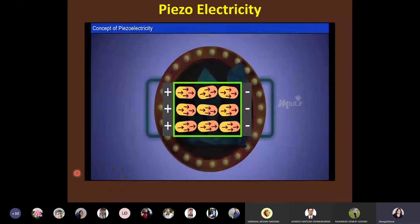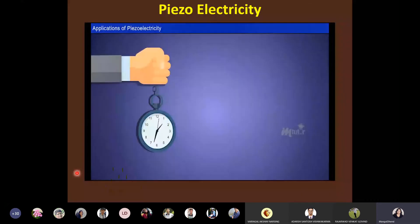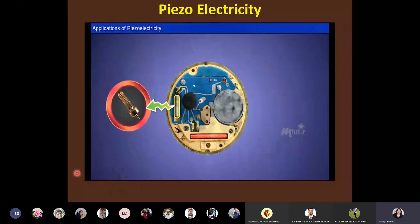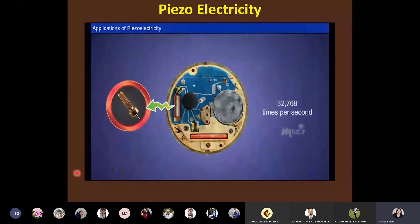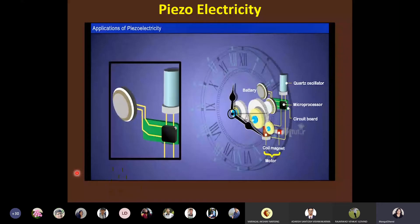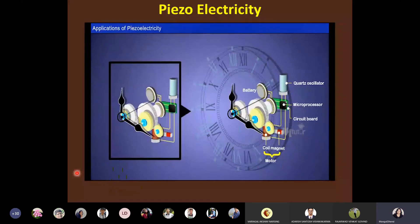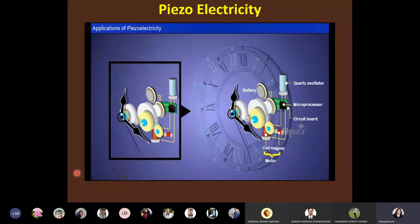Once the domains are displaced, they do not return to their original position. Applications of piezoelectricity include production of sound, generation of high voltages, and electronic frequency generation. Piezoelectric effect is applied in quartz watches using a tiny tuning-fork-shaped quartz crystal that vibrates 32,768 times per second. The battery electrifies the crystal to begin vibration; a microchip detects the vibrations and converts them into electric pulses that drive the stepping motor, rotating the clock hands.